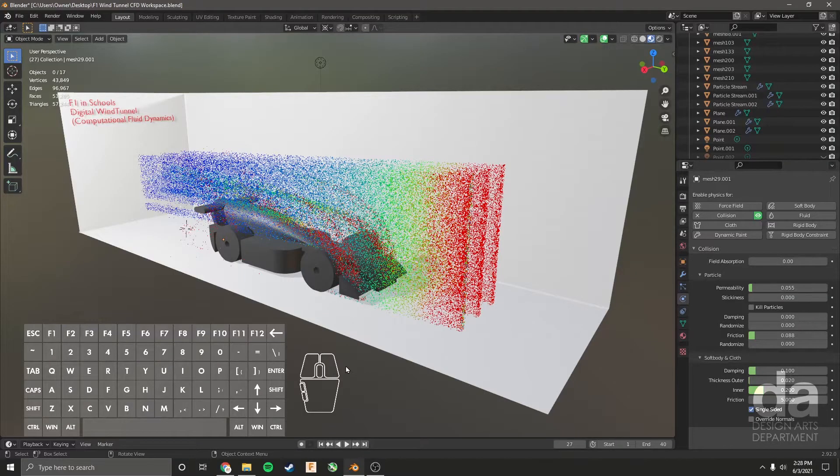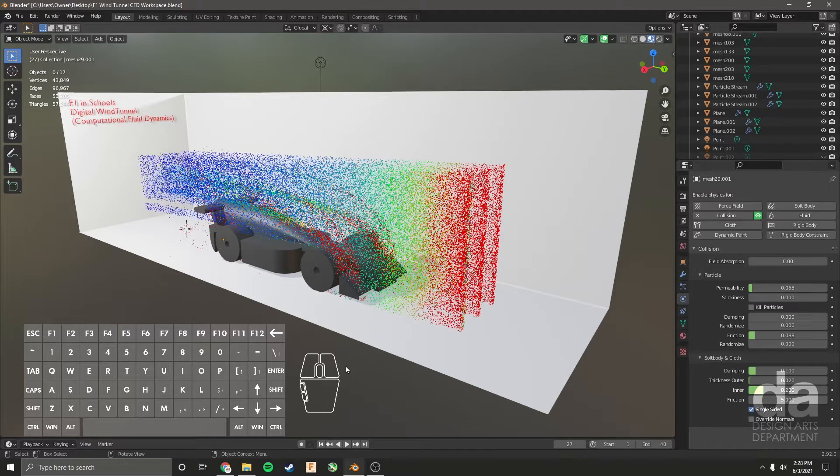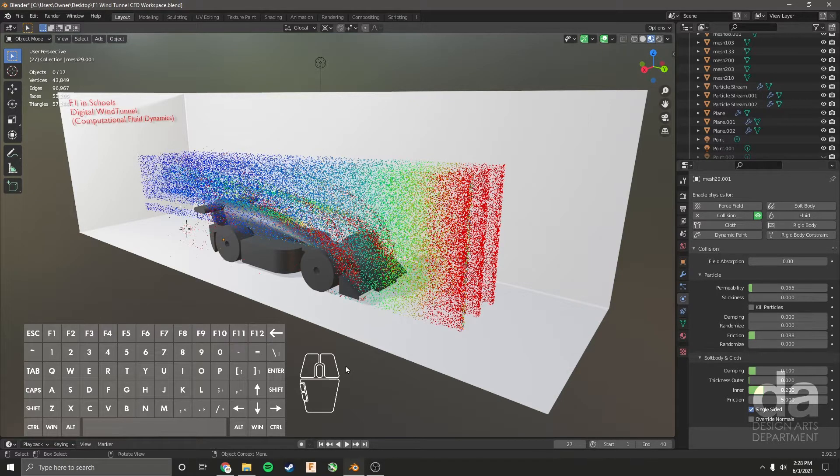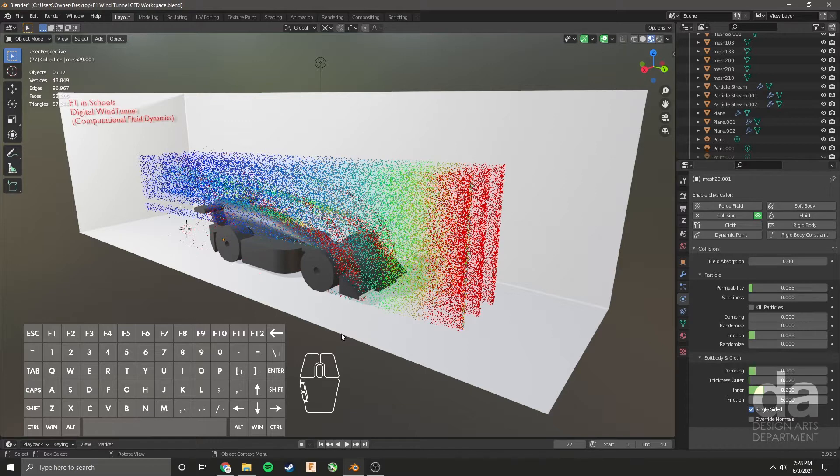Hi designers, welcome back to another tutorial in Blender. This tutorial is going to teach you how to bring your Onshape model into Blender so that you can run a computational fluid dynamic simulation using my custom-made wind tunnel in Blender.